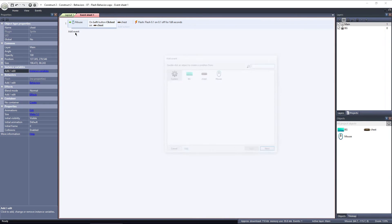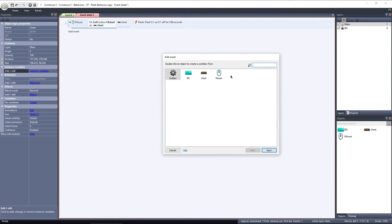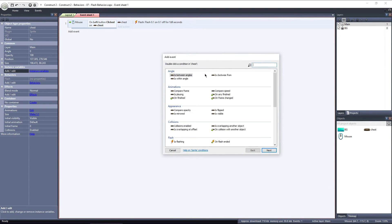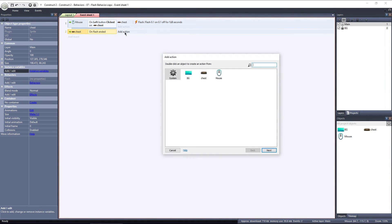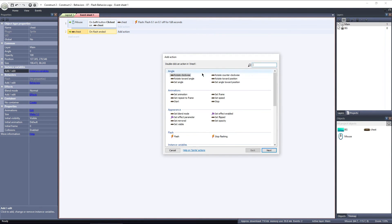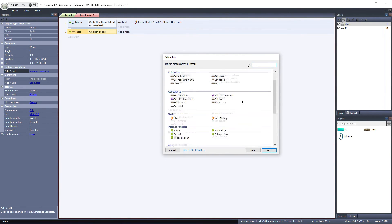Let's add one more event, which will be triggered by the chest. We want to destroy the chest, after the flash effect has stopped. So under Flash, choose On Flash Ended. Click Add Action, select Chest, and under Miscellaneous, choose Destroy.